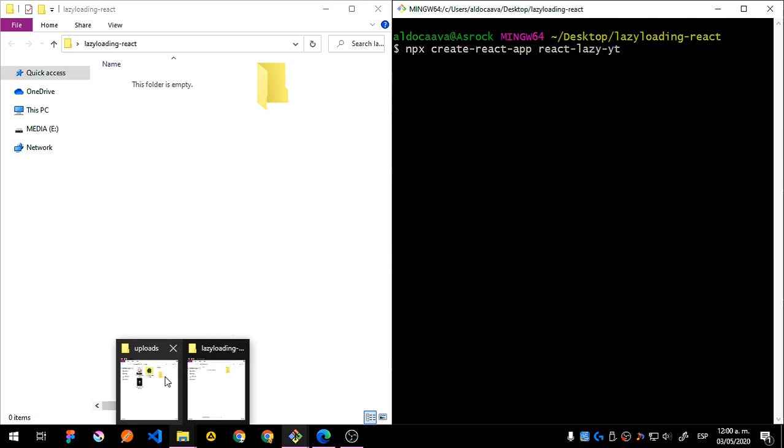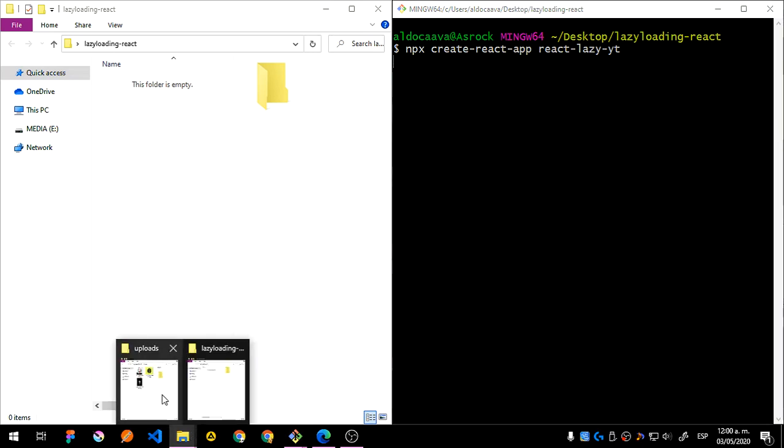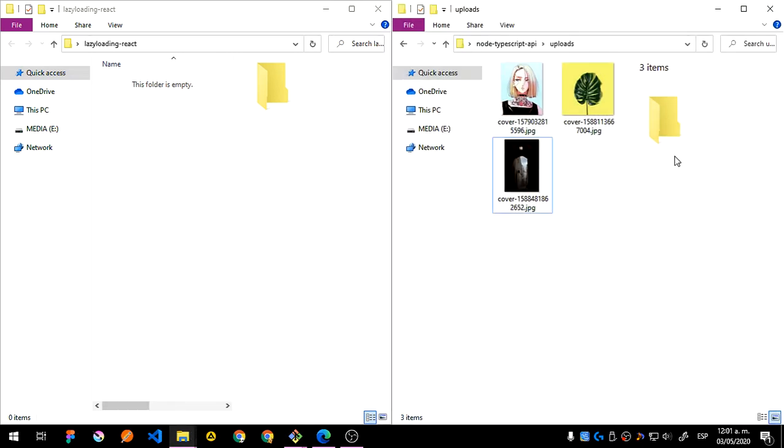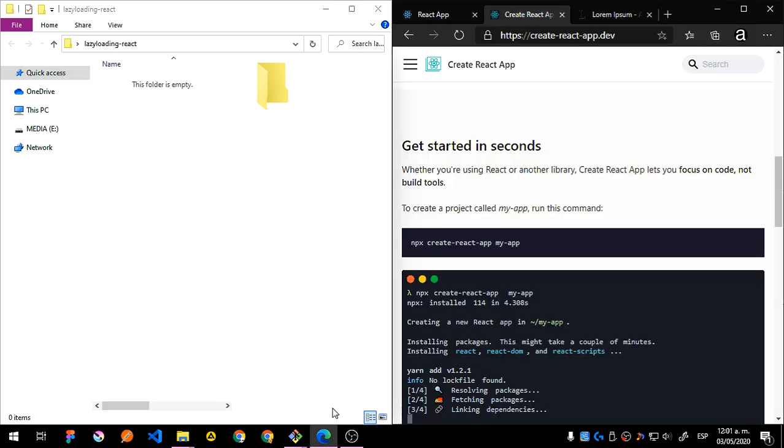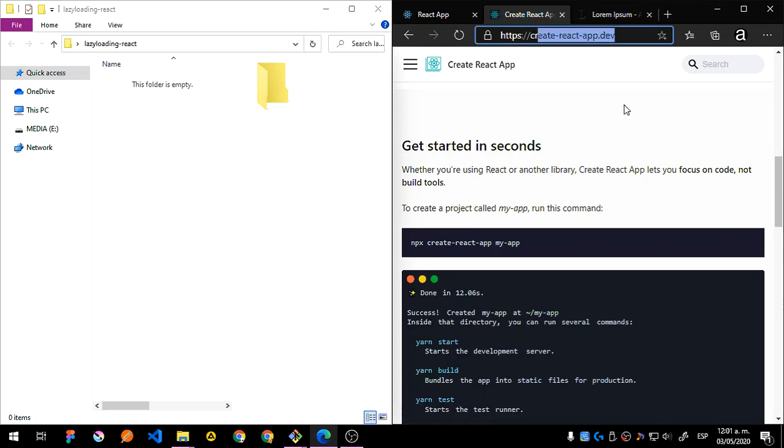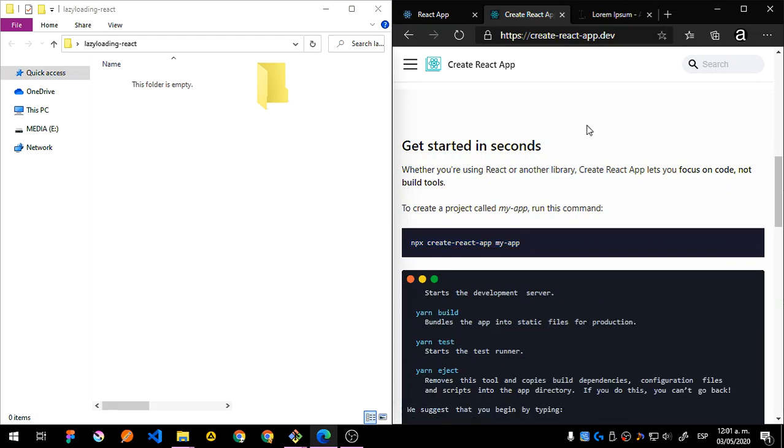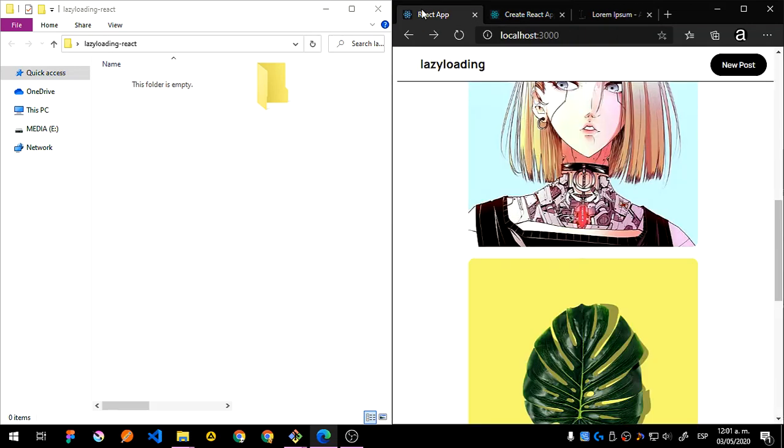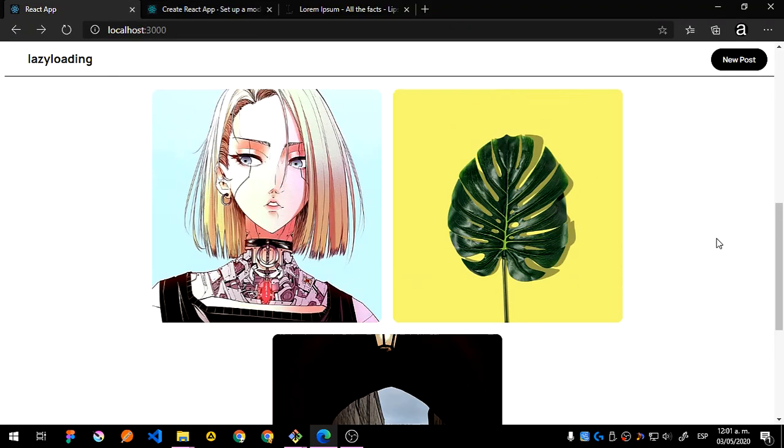So as I said, just give me a second. Go to create-react-app.dev and using this command you will be able to create your React app on which we're going to work the next time.